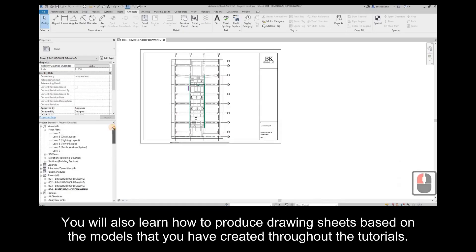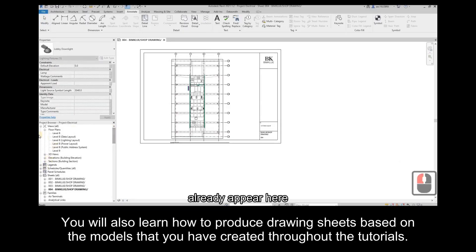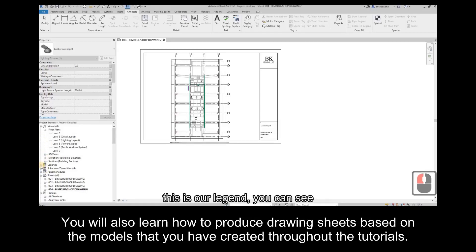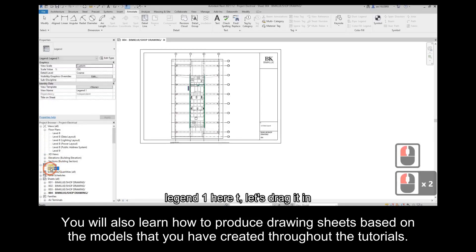You will also learn how to produce drawing sheets based on the models that you have created throughout the tutorial.